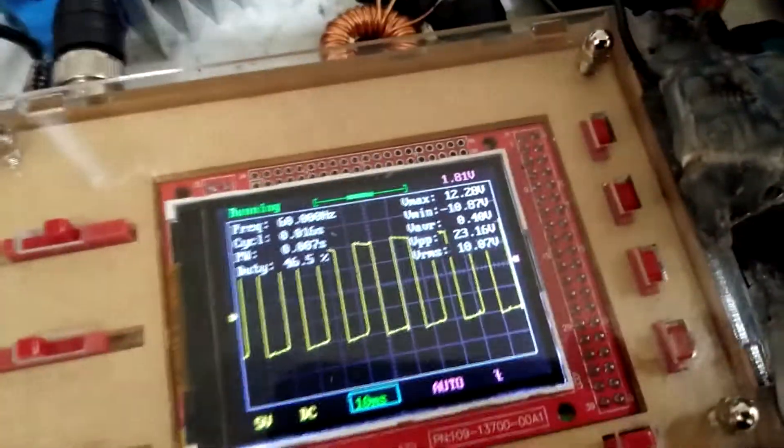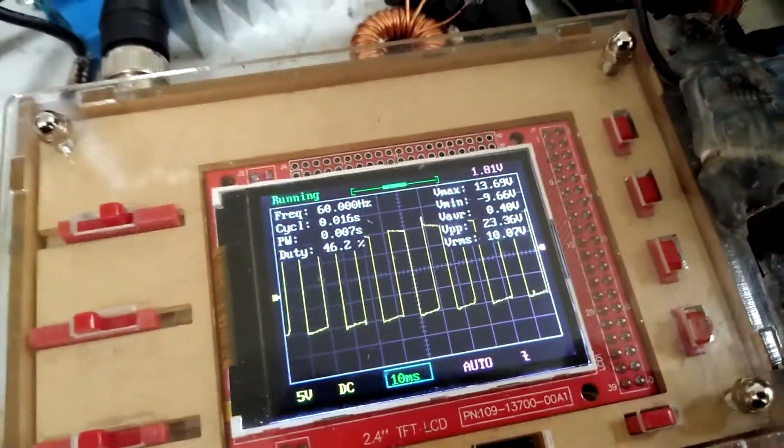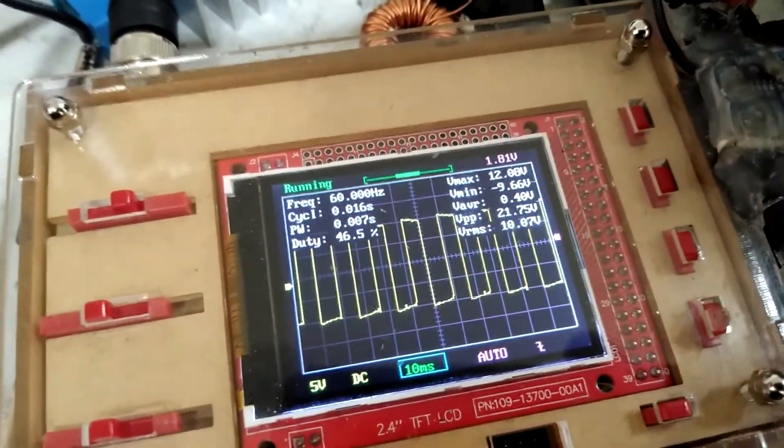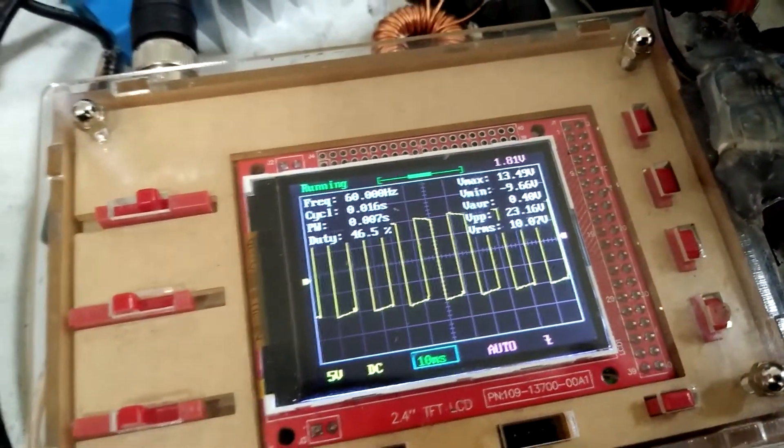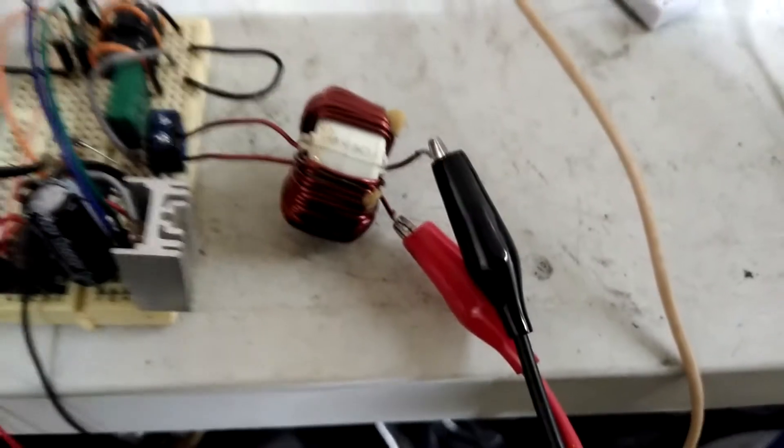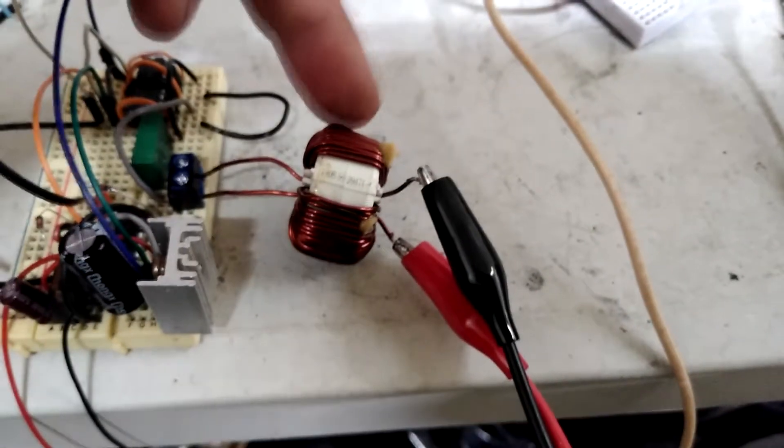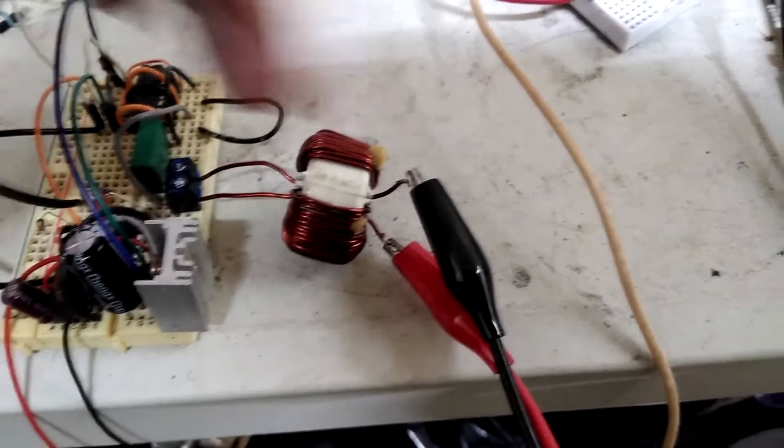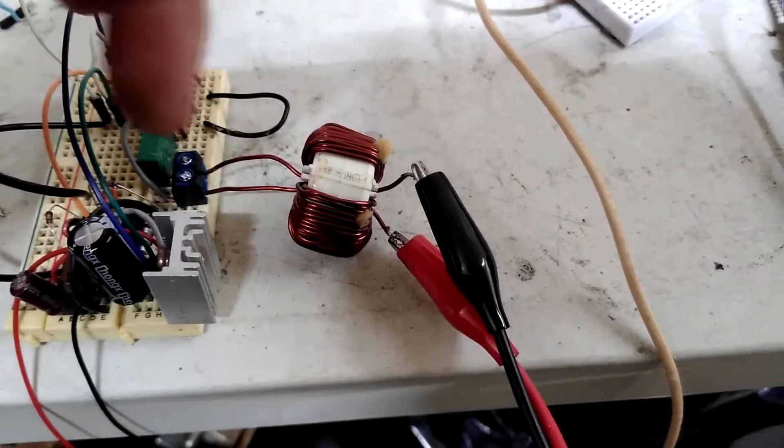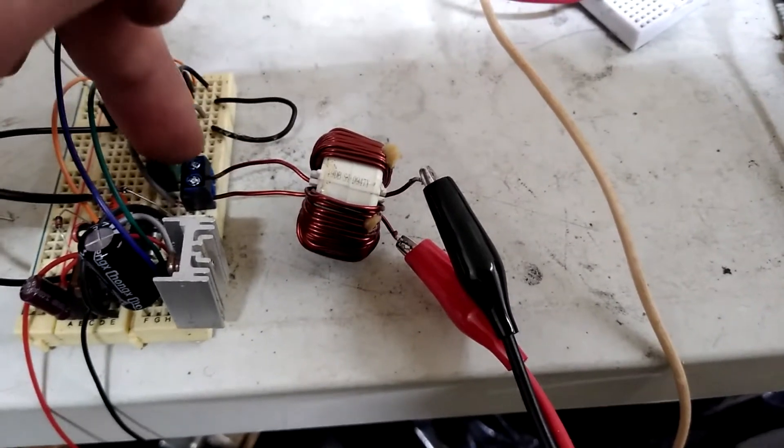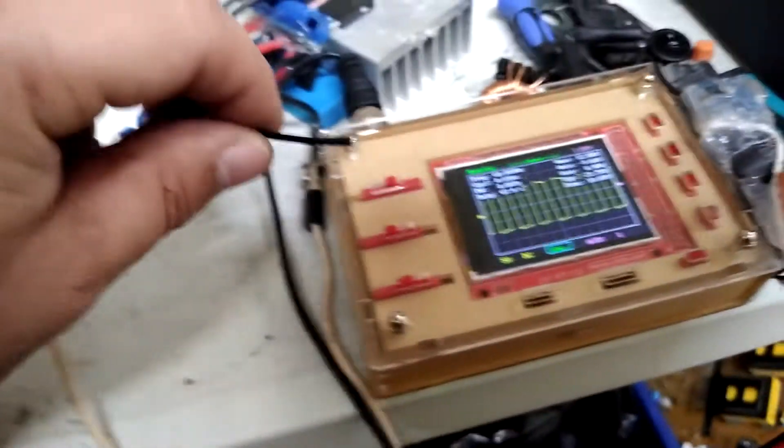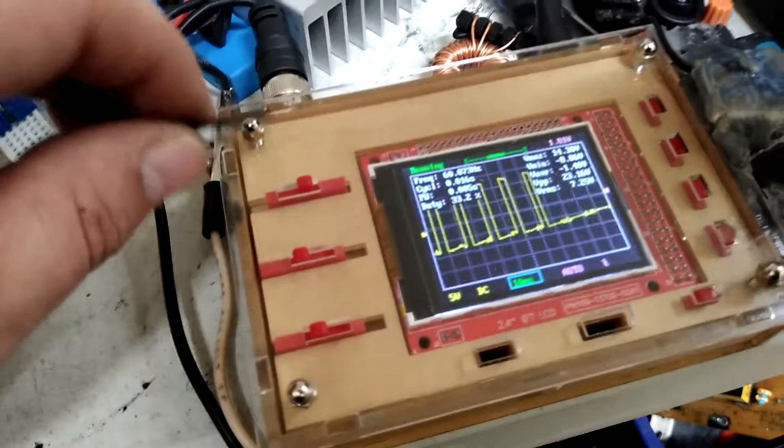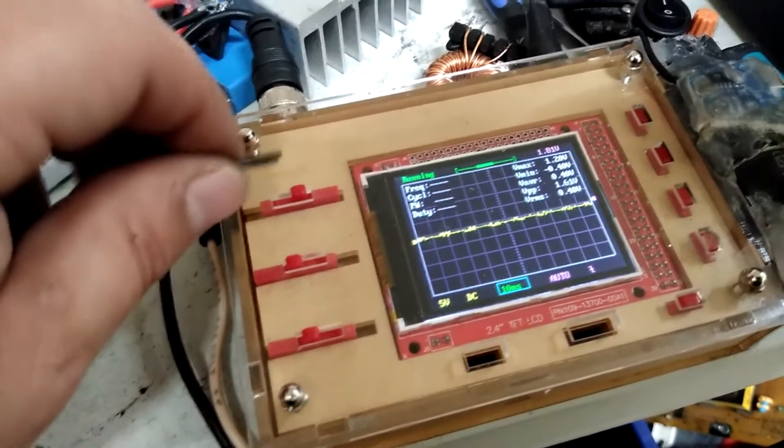Right now I've just got this little transformer here just to sort of test what my output is. And you can see, you know, it's picking it up.